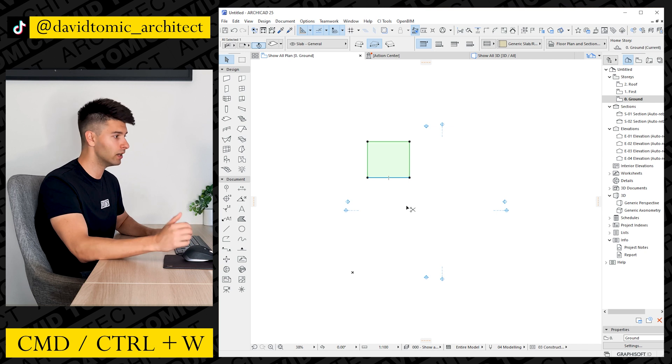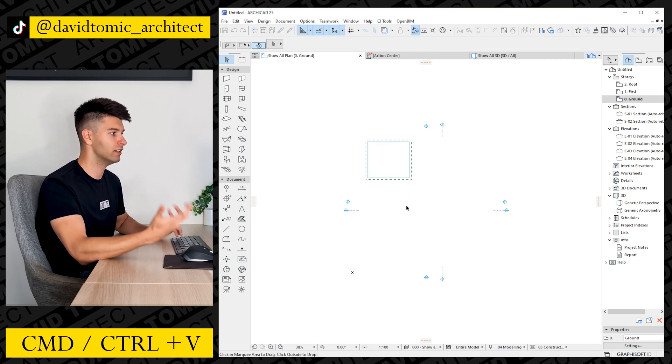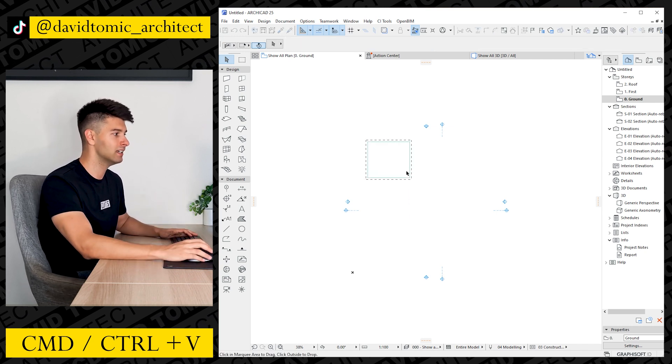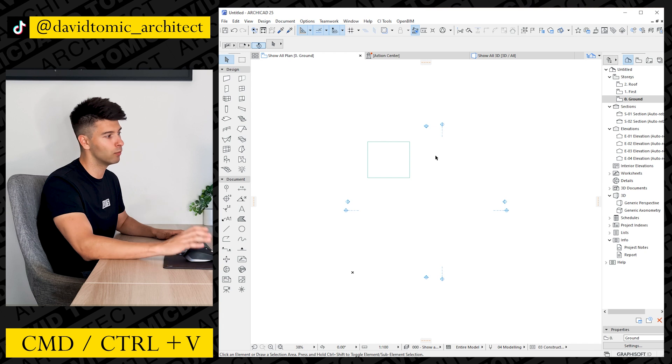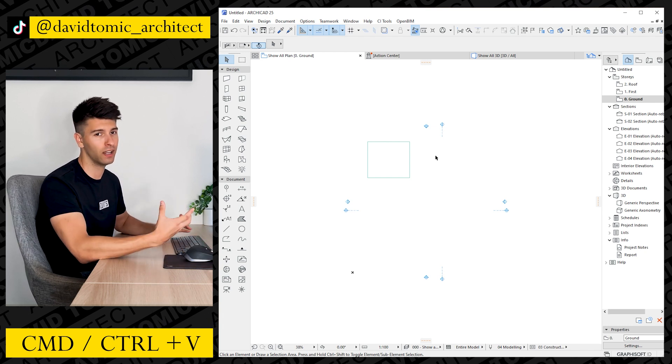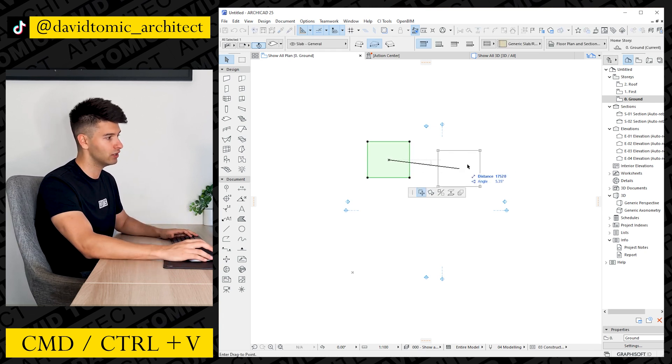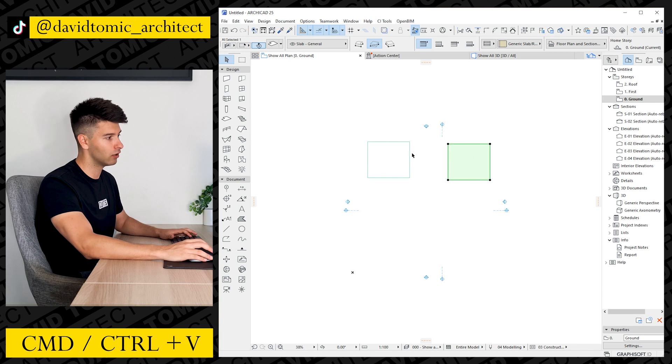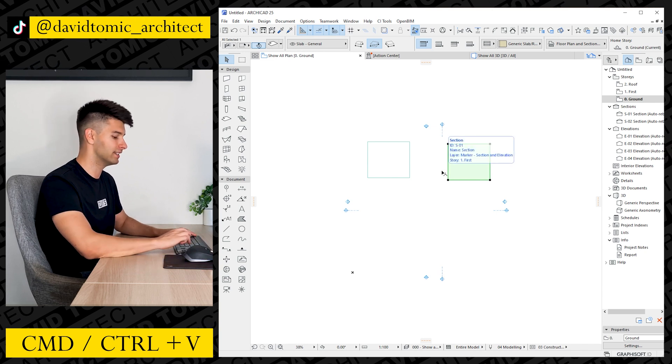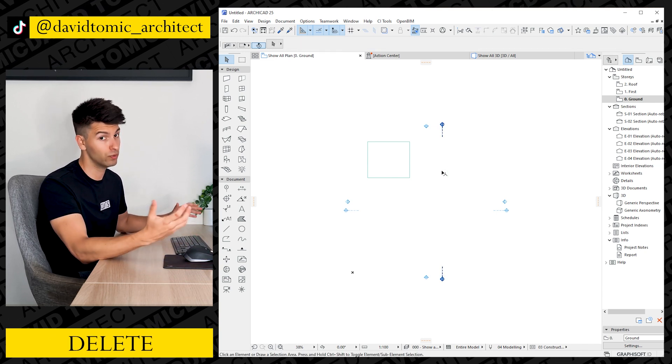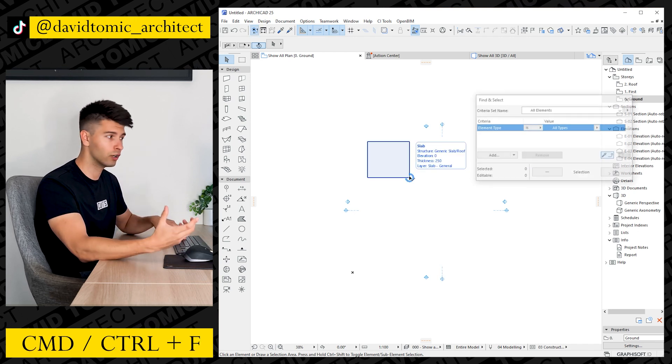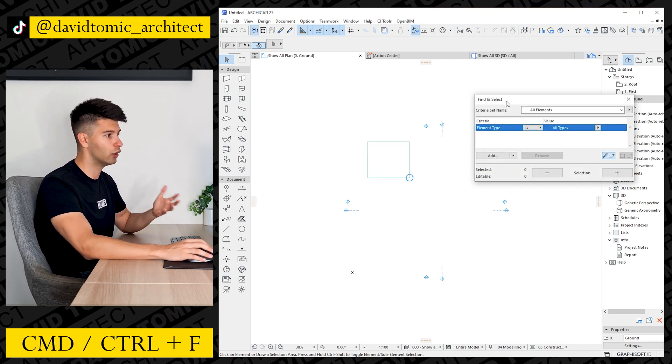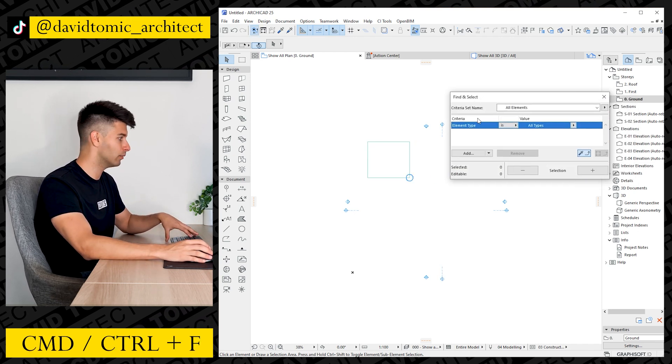Command C, very simple, copy. Command V, very simple, paste. In ARCHICAD you have to click once more outside the dash line to finalize your paste elements. So if I drag that across, we have two identical elements. Delete, very simple, will delete anything you have selected. Control or Command F is going to open up your find and select template box.